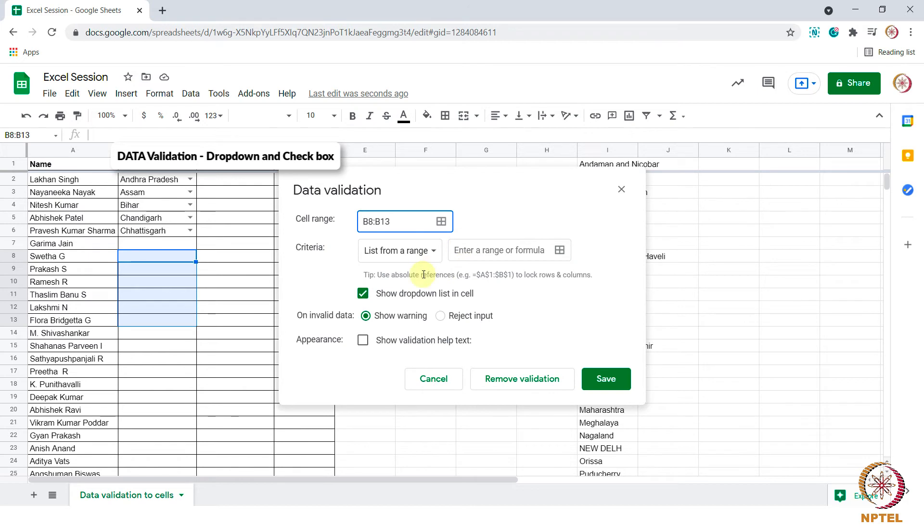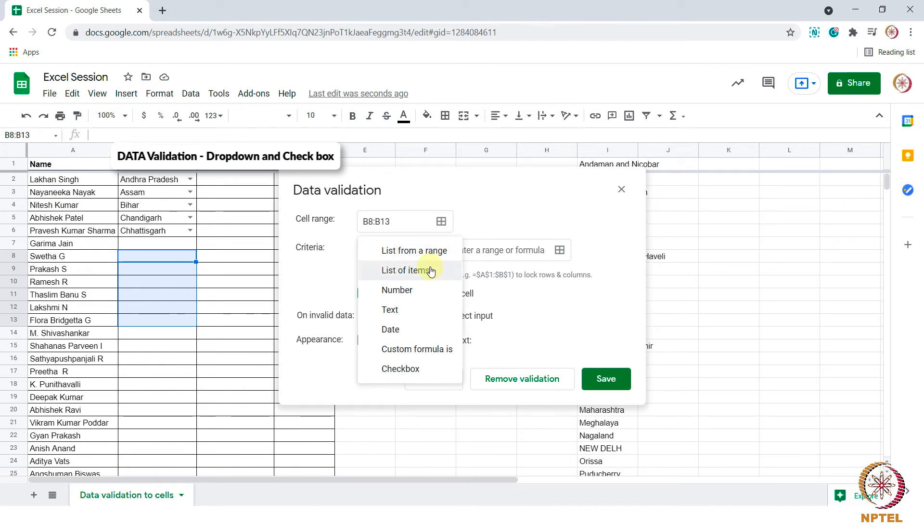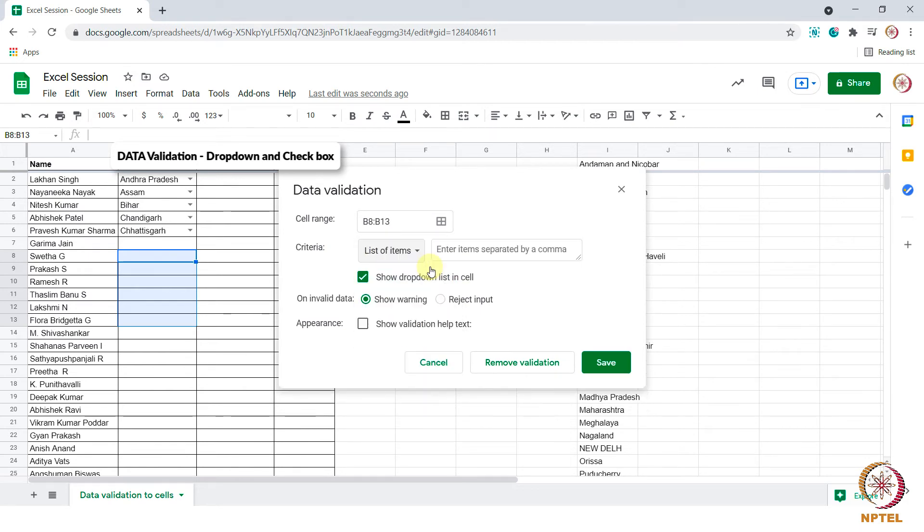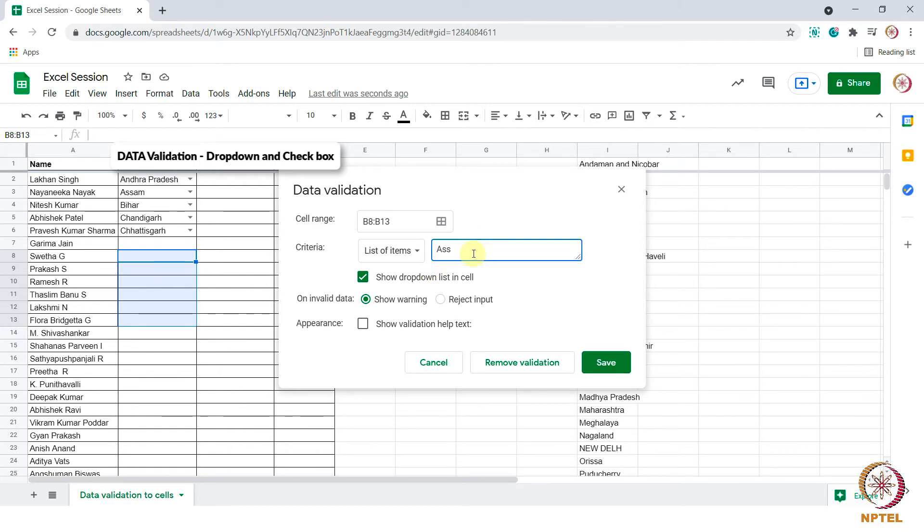Now let us change the criteria to list of items. Instead of selecting the range we need to enter the state name. We need to enter the state name continued by comma. For example, Assam comma, Goa comma, and Bihar.